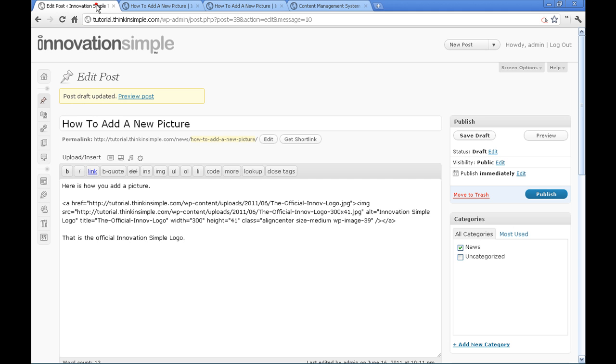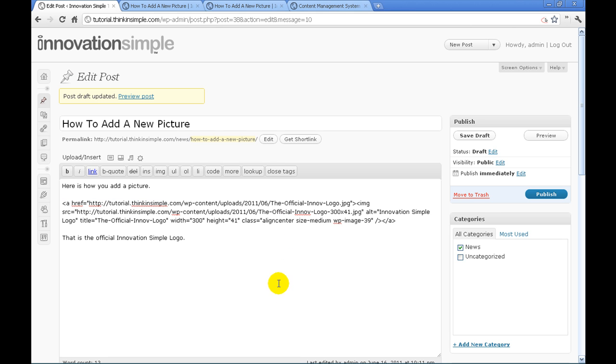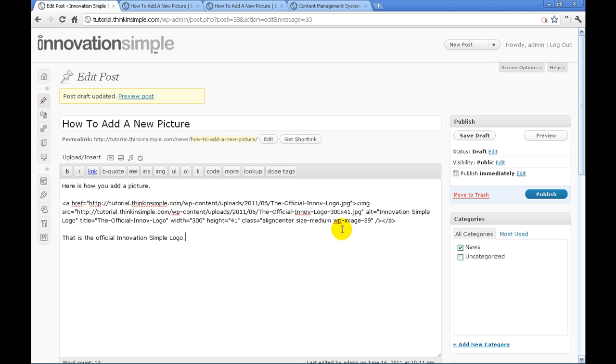If you want to make changes to this picture, you usually just delete all of this and go add an image, and then you can put it to the left or to the right. Or you can go in through here and change right here the different size, the align center, and things of that nature if you know how to do any HTML code. So that is how you add an image into the back end of the content management system.